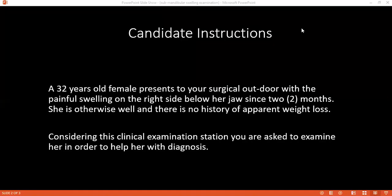My name is Ajay Abbas. Good evening. I'll come into the station, wash my hands, and introduce myself to the patient. Good evening, I'm Ajay Abbas. I've been asked to examine you. I'm the candidate in this exam. Can I confirm your name and age please?